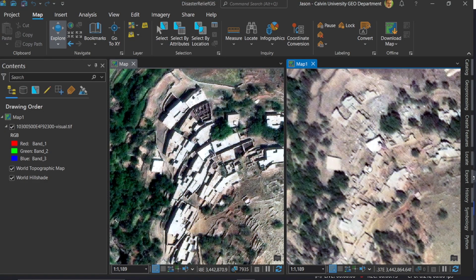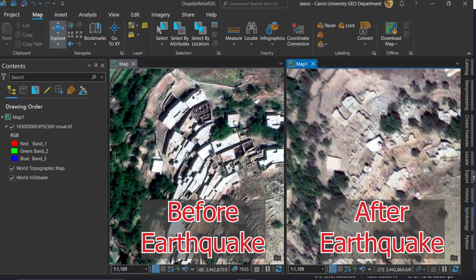Hi there, Dr. Jason Van Horn, Professor of Geography at Calvin University here. Many geographers have written about the use of building footprints to help in disaster risk assessment and response.